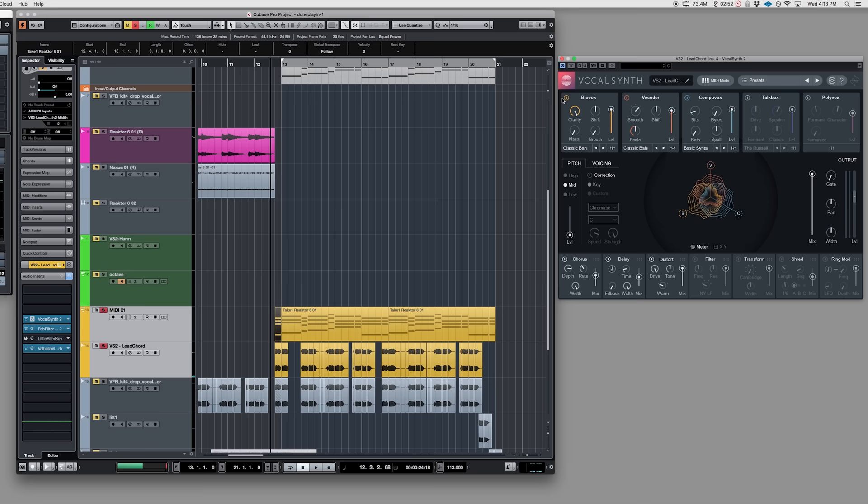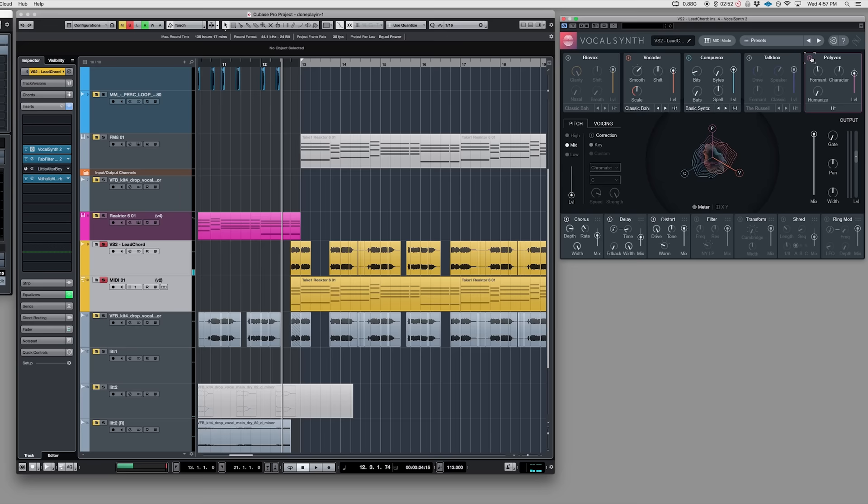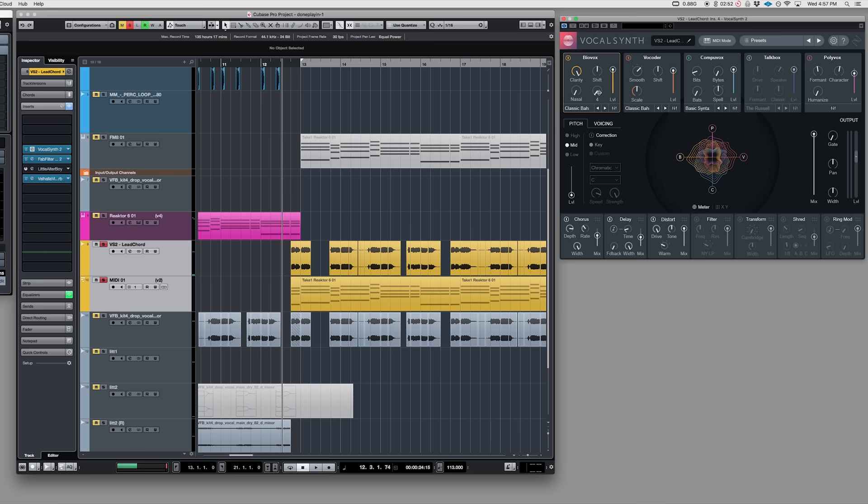The first layer is the Vocoder, which is awesome — you probably only need that, but why stop there? So I added CompuVox, which sounds great even by itself. Then I added Polyvox, which made it a little brighter. And finally I added Biovox to help with articulation — it gives it a little more breathiness.